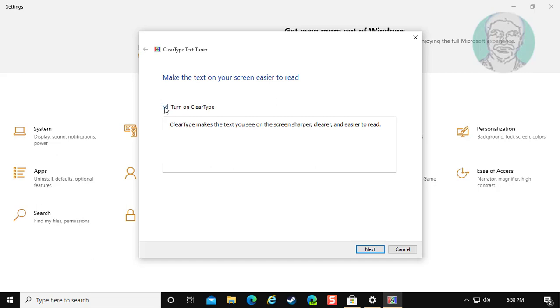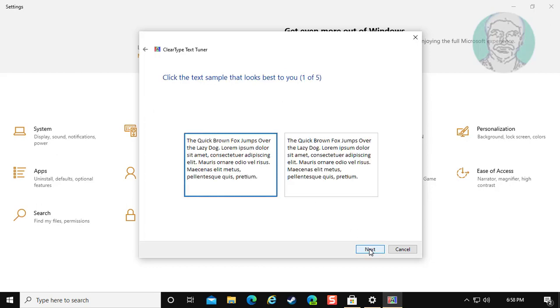Check turn on ClearType. Click next. Select the best text sample.